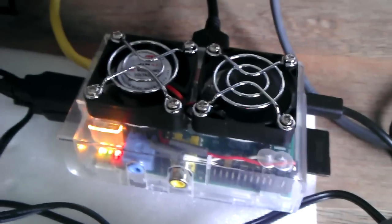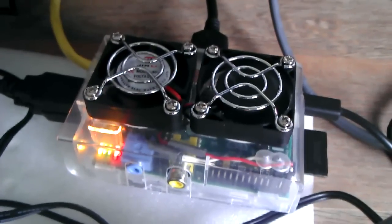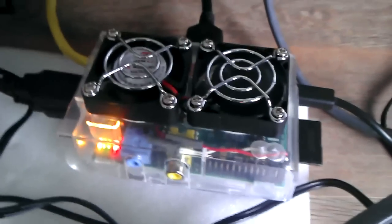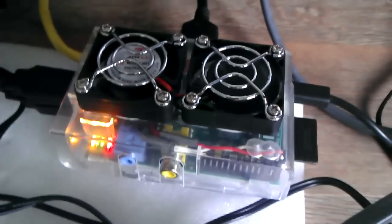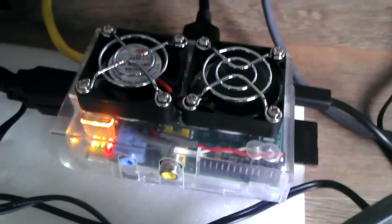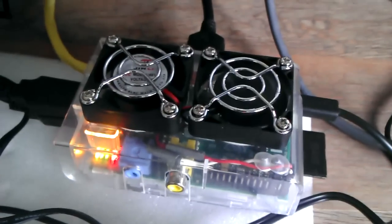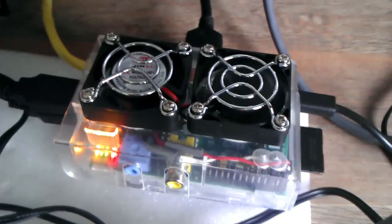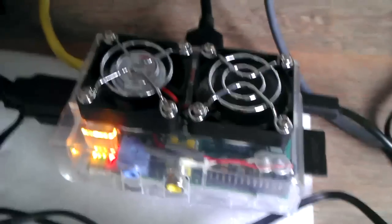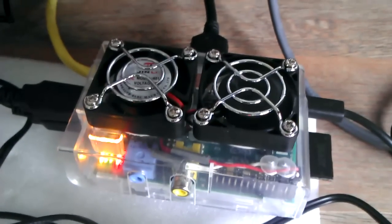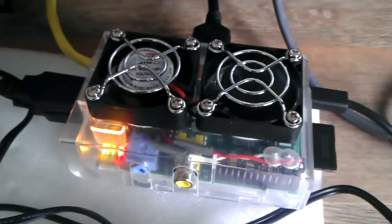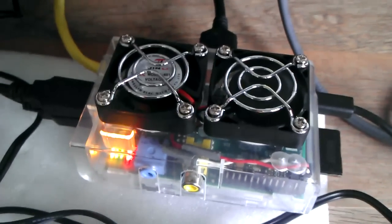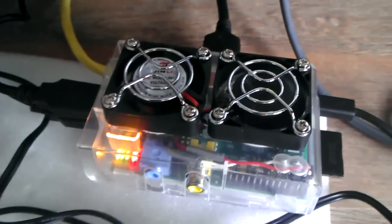And also I saw that the transmission, which is a torrent client I'm using, was running on this Raspberry and it was causing quite some CPU usage. And so I split it into another Raspberry Pi.